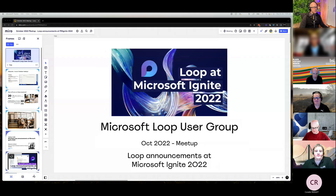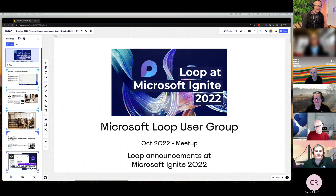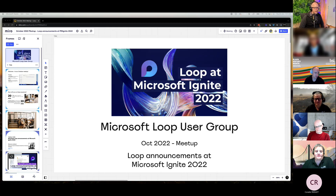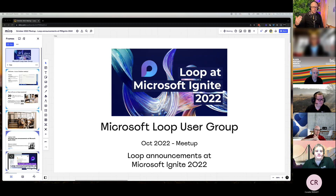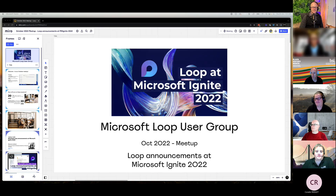Welcome everyone to the Microsoft Loop User Group. I'm Daryl Webster, an adoption and change management specialist for WM Reply, all about helping people align technology to their needs. We've been running this user group for almost a year, tracking the progress of Loop as we go. I'll hand over to Rebecca, my co-host. I'm Rebecca Jackson, a senior consultant at Avana, a general Microsoft nerd, really pleased to be here to talk about Loop.